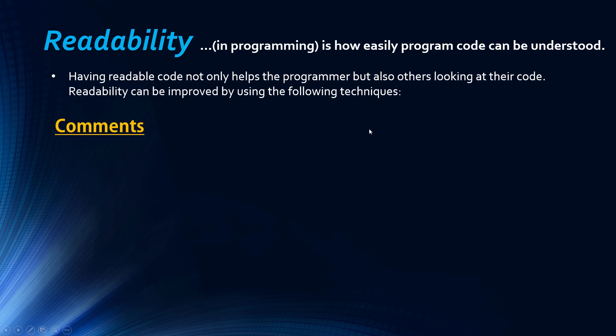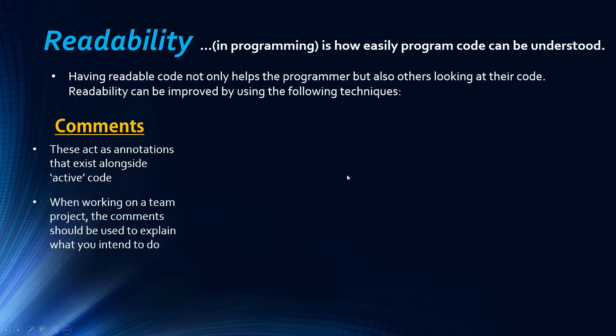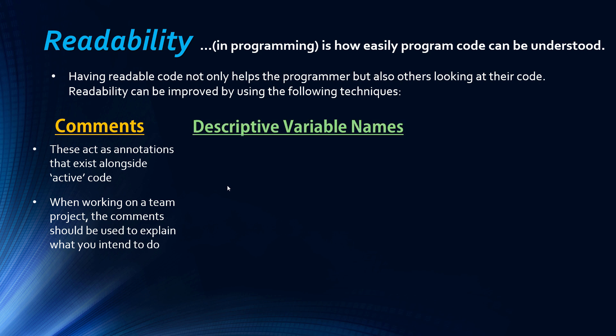The first technique is using comments. Comments are effectively annotations that exist alongside your active code. They don't have any bearing on the actual program. They're only there for viewing in the source code, in the text editor or the IDE. They should be there to explain what you intend to do. When you're working on a team project the comments communicate and clarify what you're doing. If your comments are getting too complex, like if you're really struggling to explain what you're doing, that suggests that you could rewrite your code.